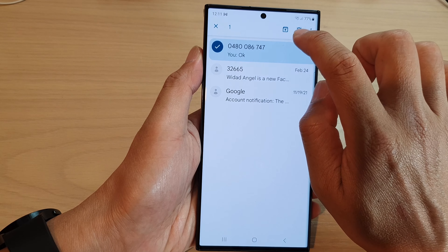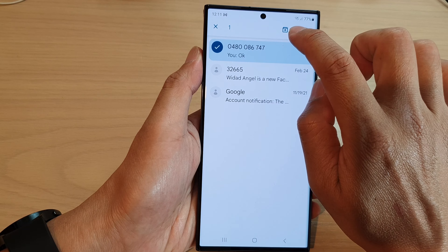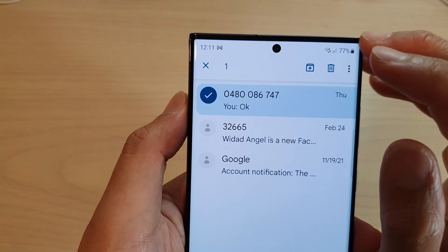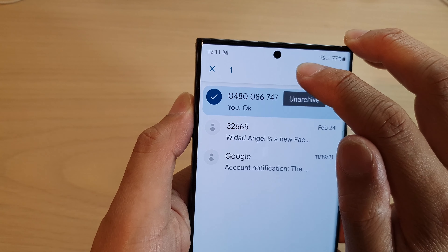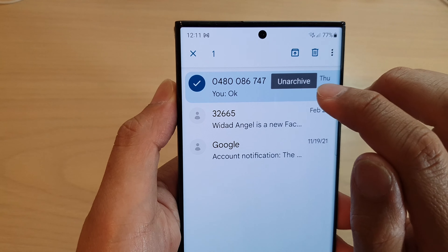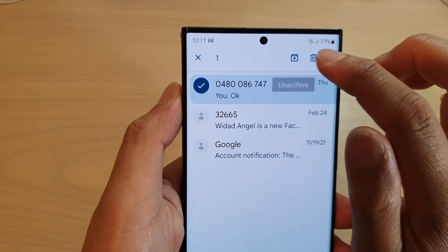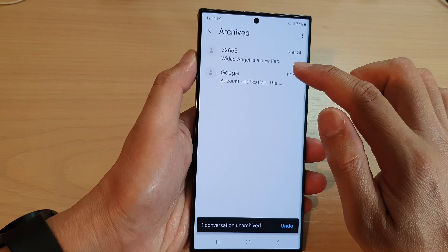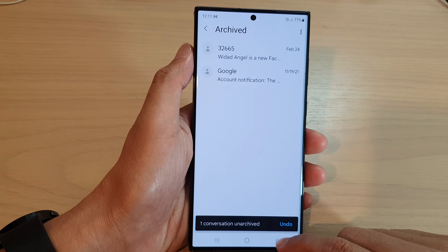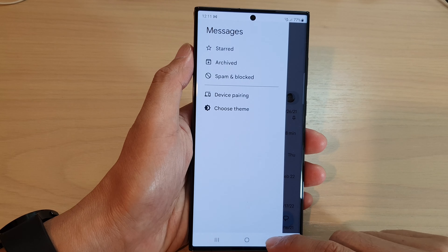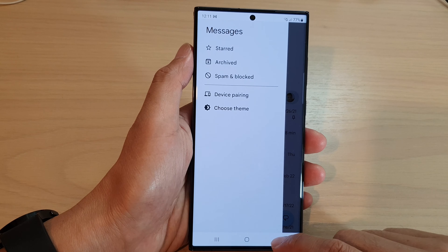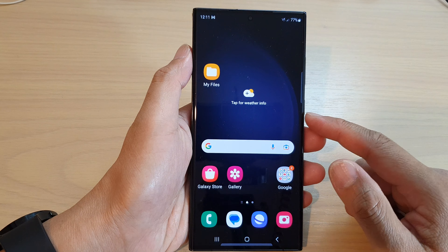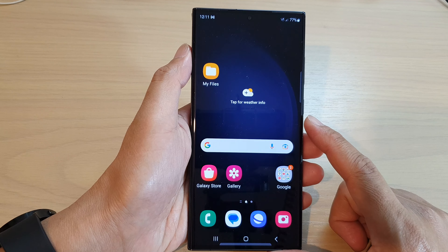Then tap on the unarchive button — touch and hold, and you can see it says unarchive. Tap it to unarchive that text conversation, and that's it! That is how you can unarchive text messages.